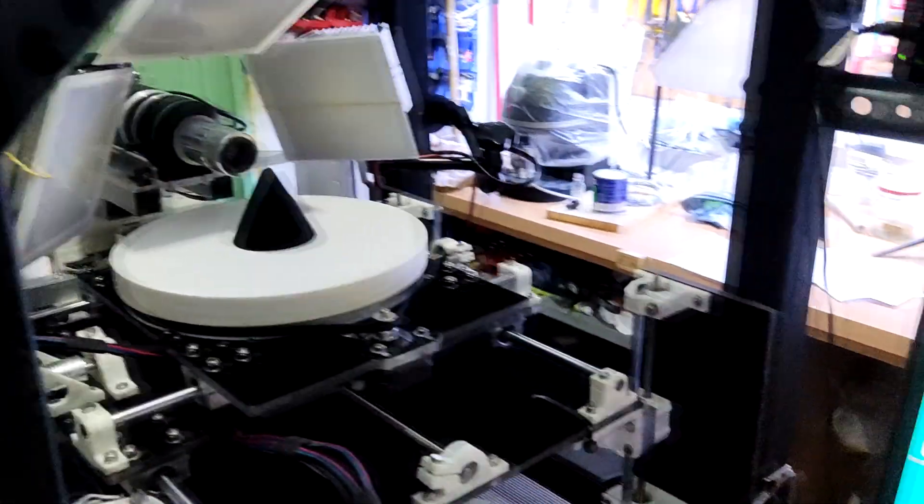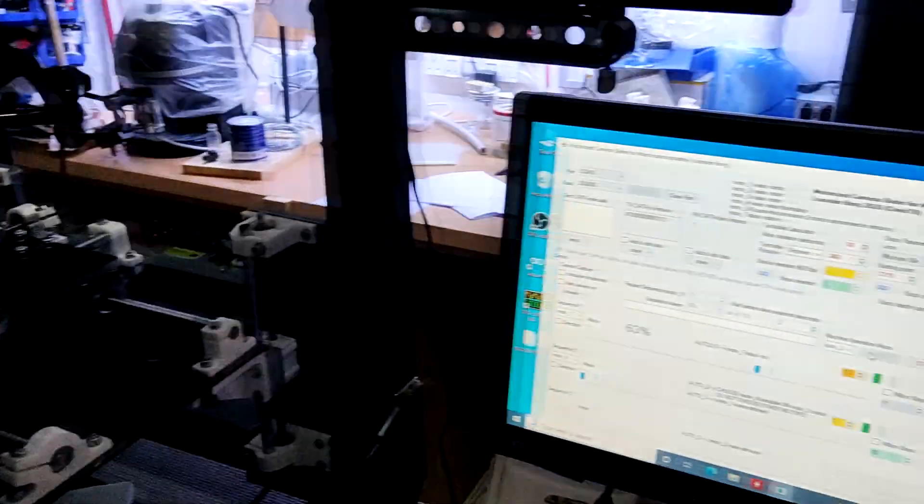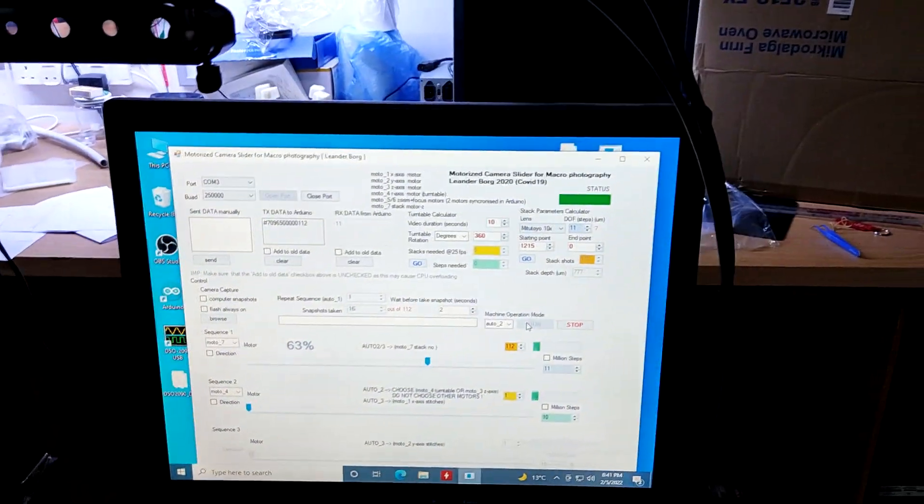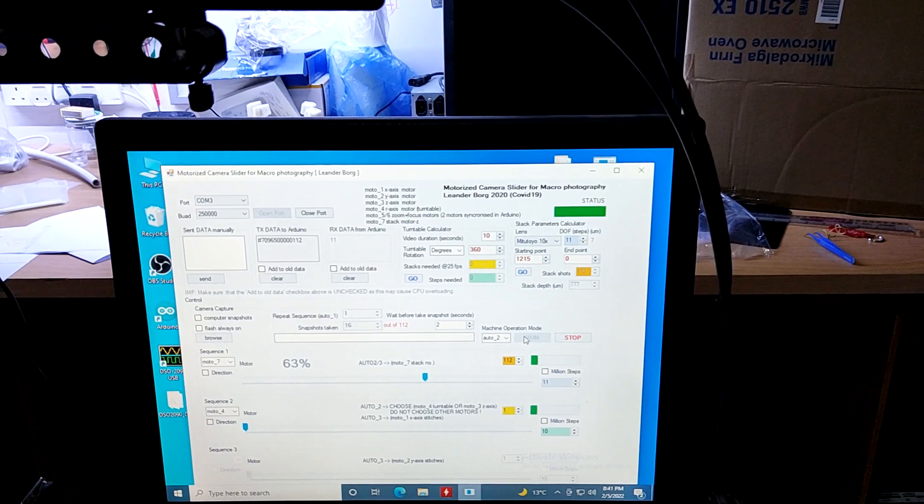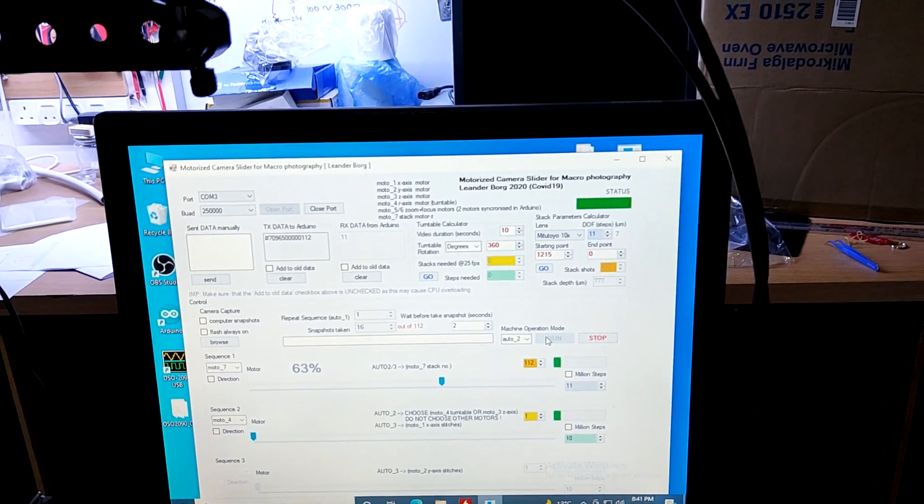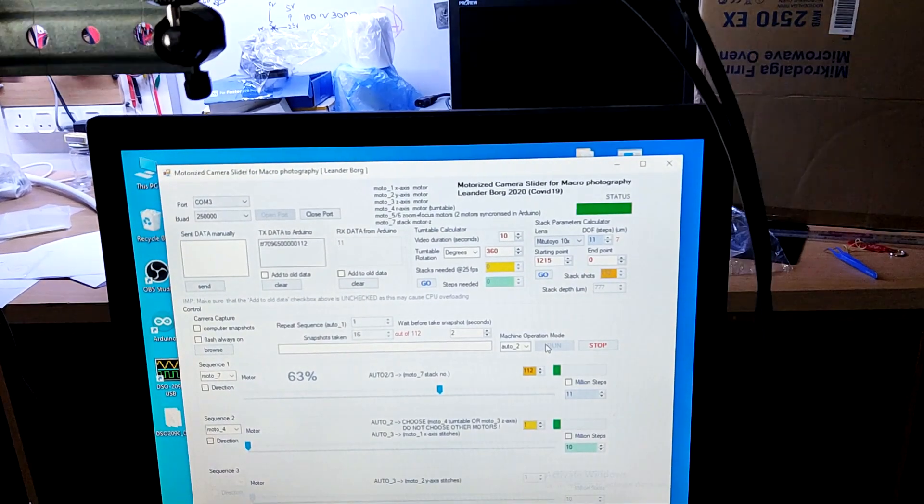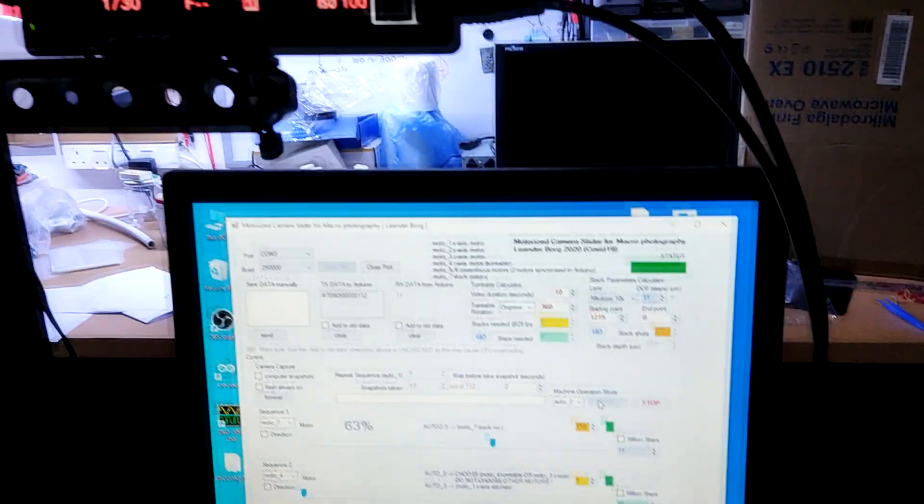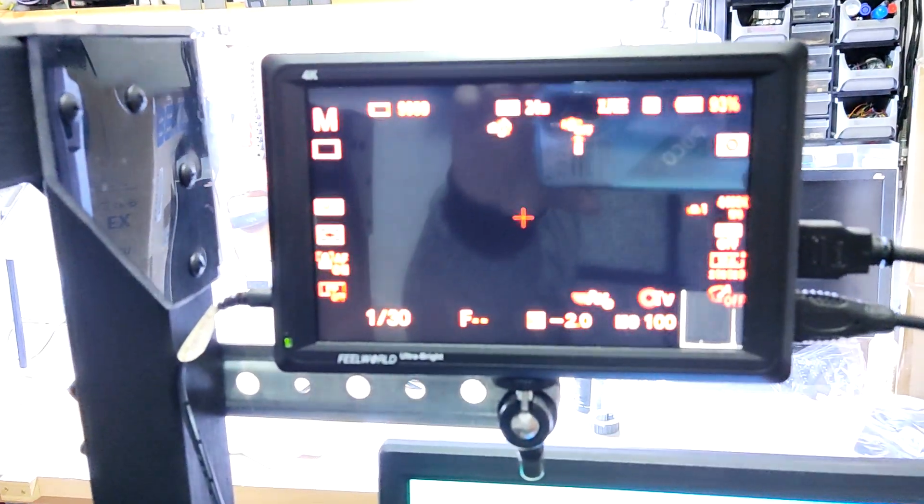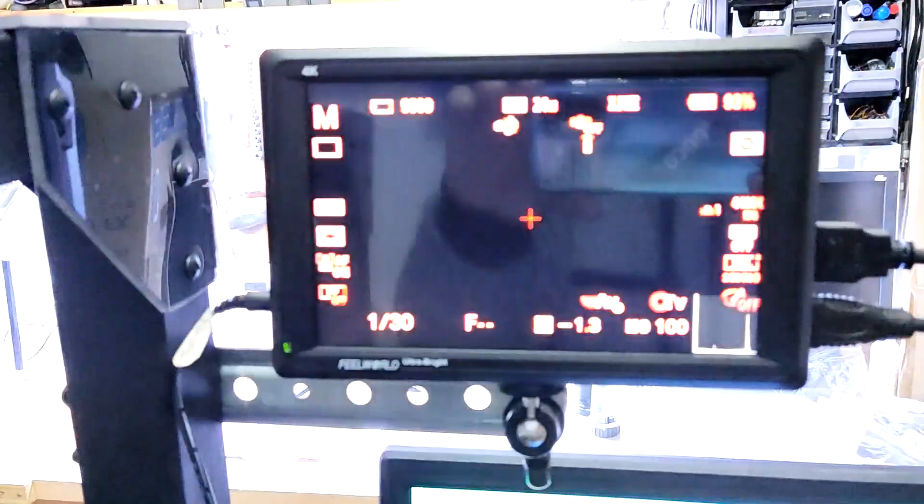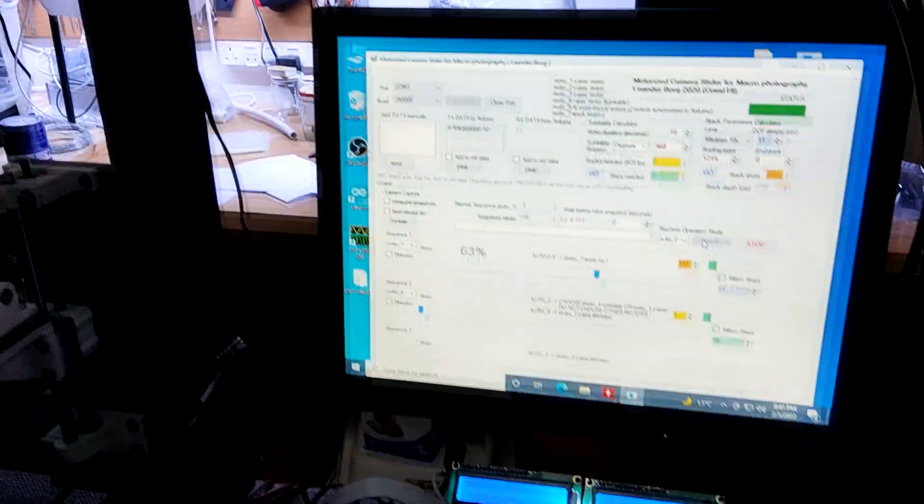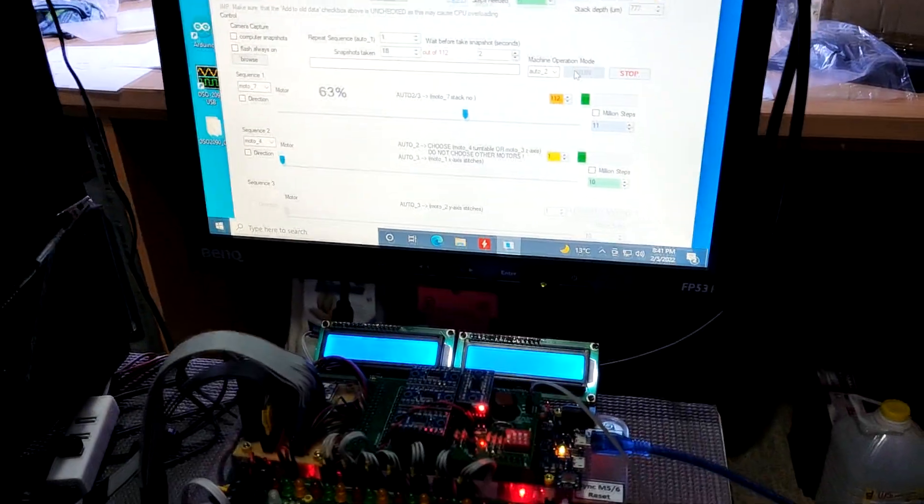The concept works. For the extreme macro enthusiast out there, I encourage you to implement such a device in your systems, as it is simple to build, and a very cost-effective way to improve your results.